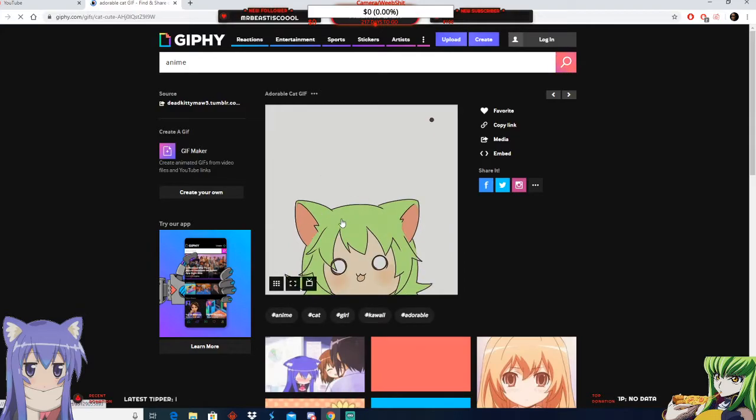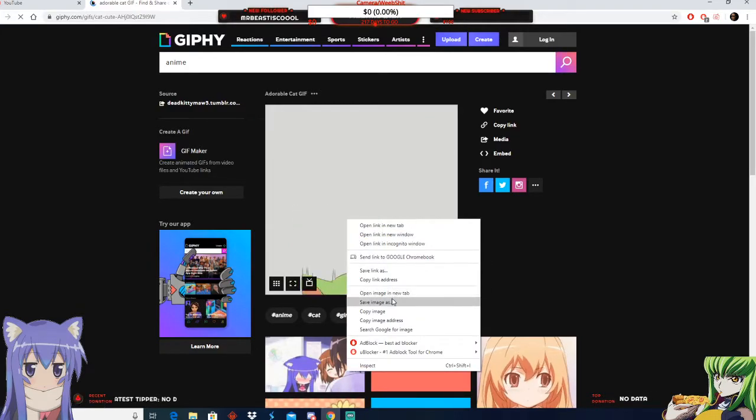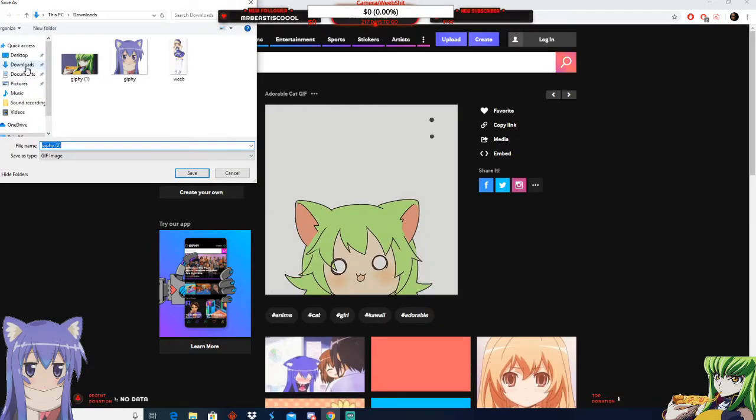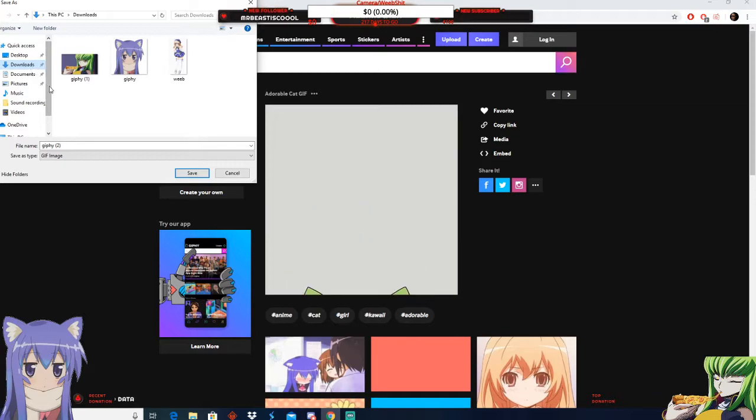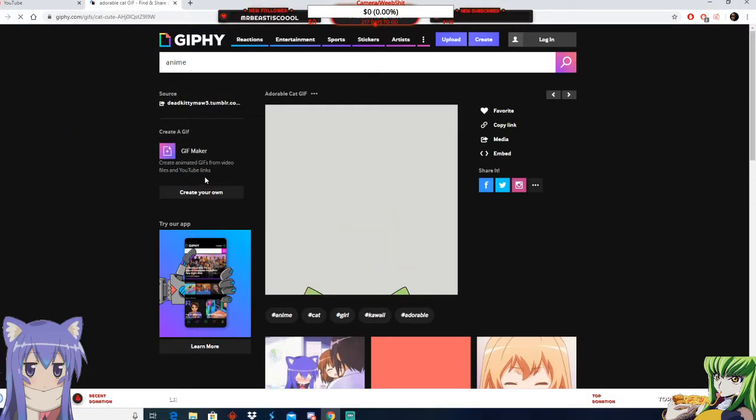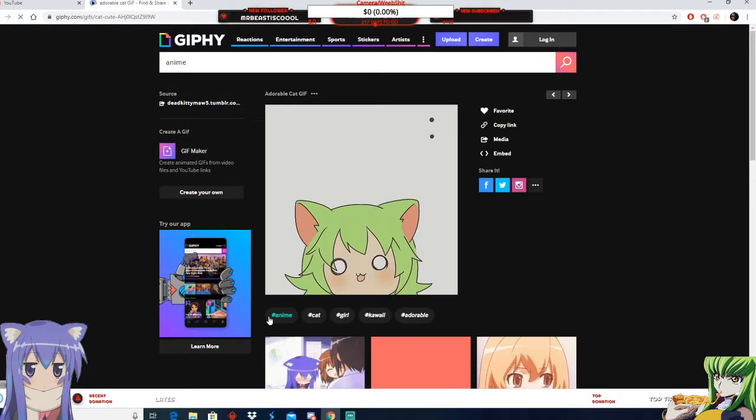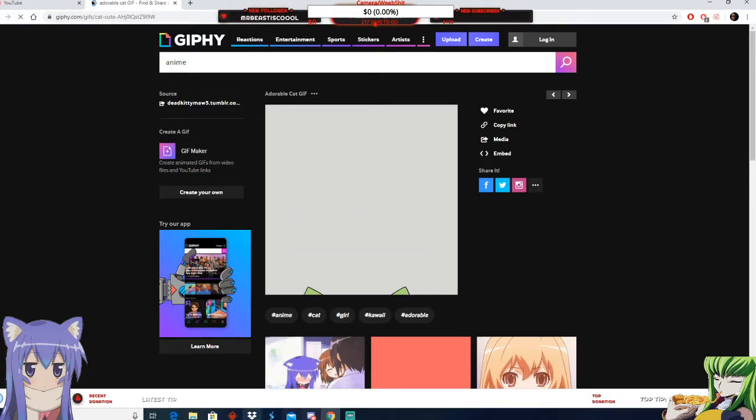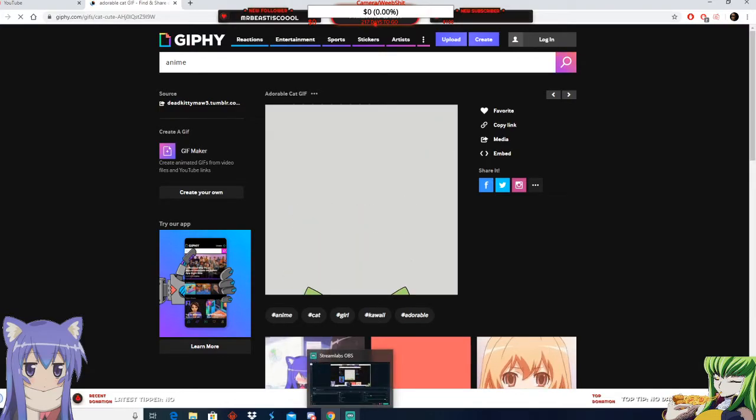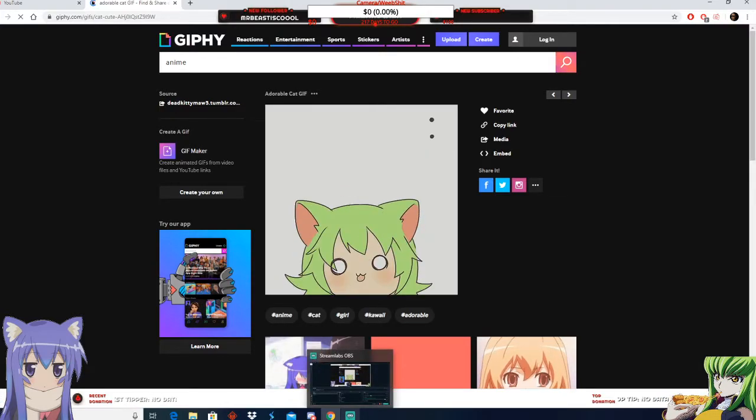Okay, you want to save it. I don't care, it doesn't matter where you put it. I just put it in download so it's easier. Wait for it to download. You want to open up your StreamLabs.